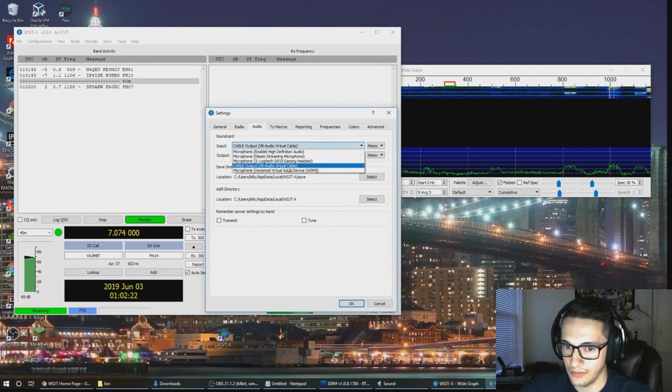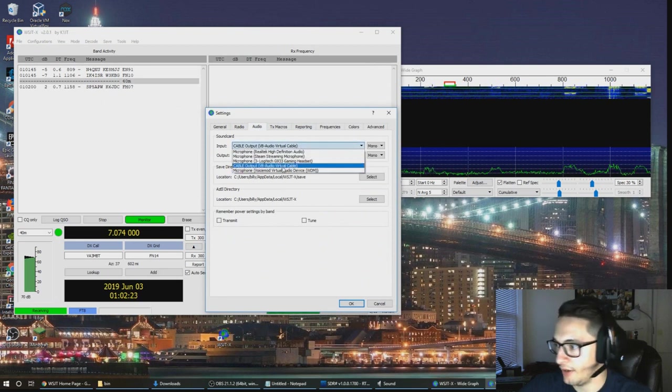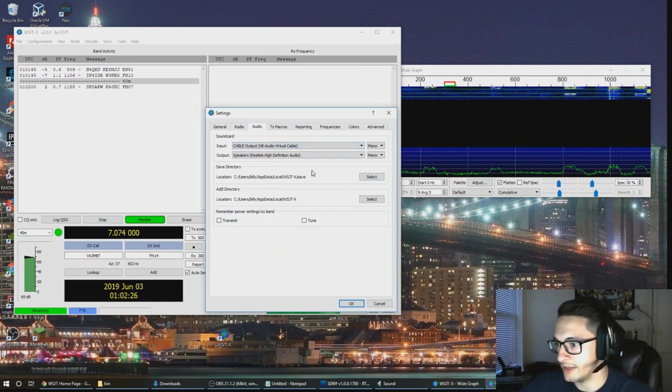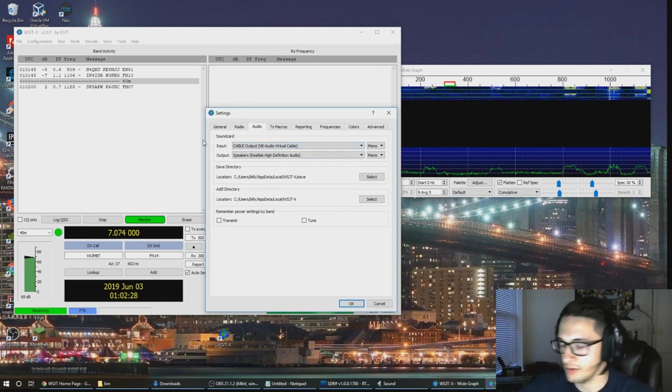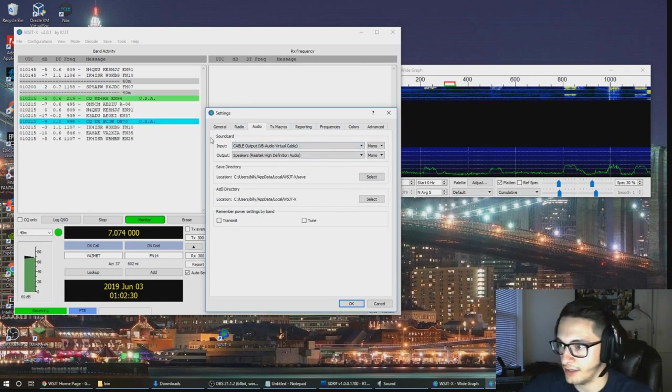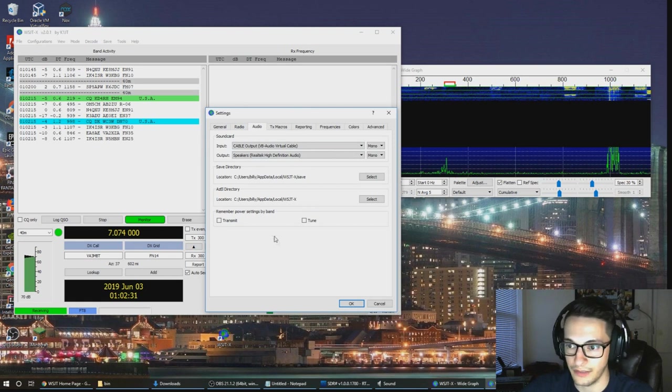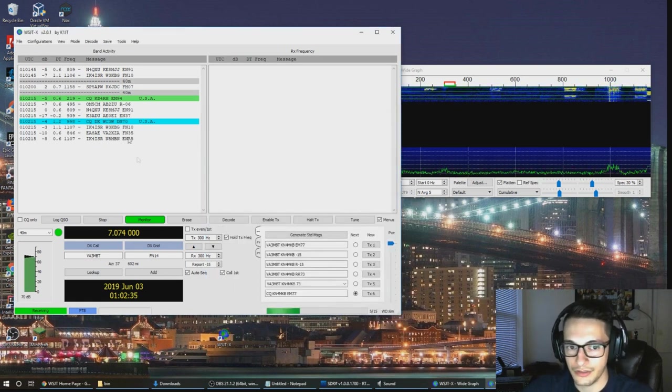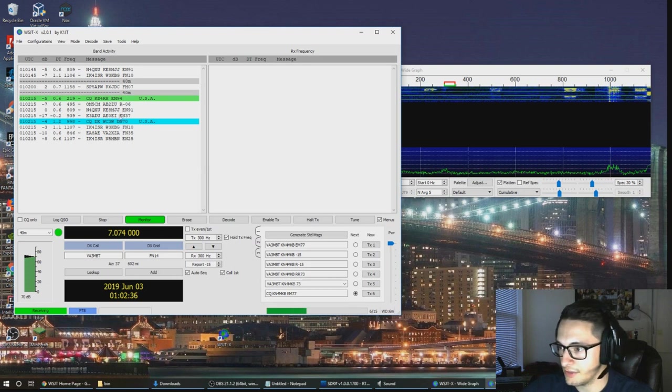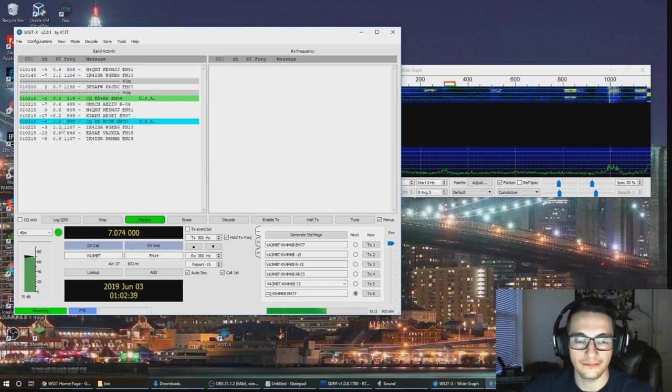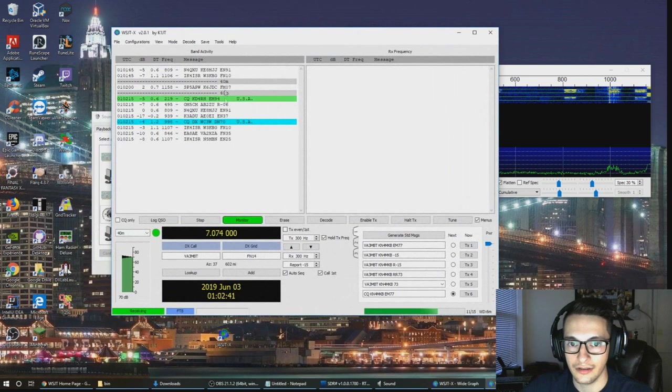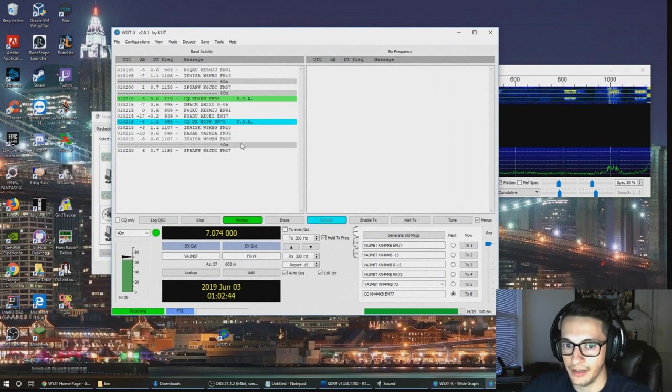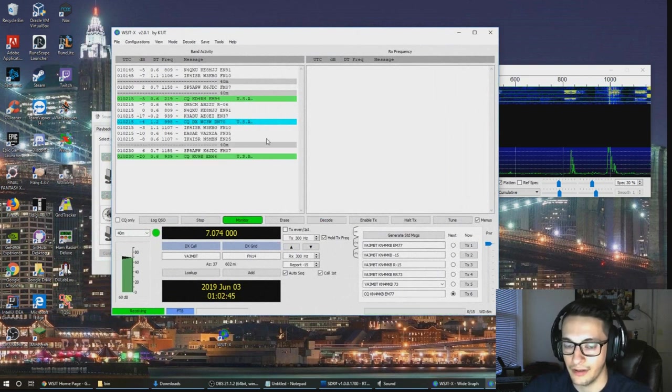The next thing you're going to do is make sure you go into file and settings, go into audio, and make sure that your input is set to your cable output. If you don't do this then the program doesn't know where to look for the audio to analyze the FT8 signals coming in.